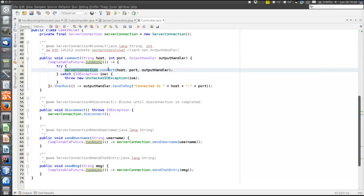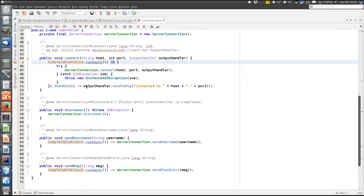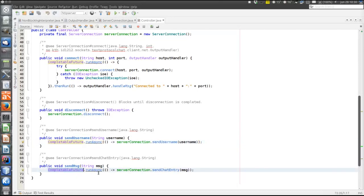When that task has been executed — which contains this single method — the task submitted to thenRun is executed, which will call handleMessage on the OutputHandler. If you are unsure about this lambda expression syntax of Java, you might repeat the streams example where that is explained. Also, sendUsername and sendMessage use the CompletableFuture class and submit runnables to the built-in thread pool.